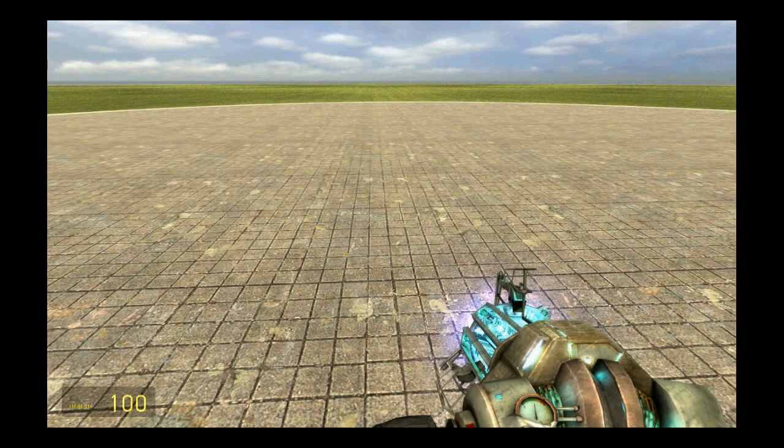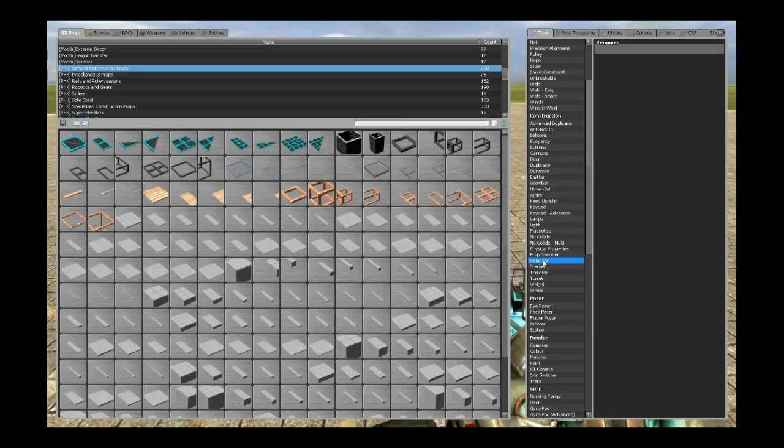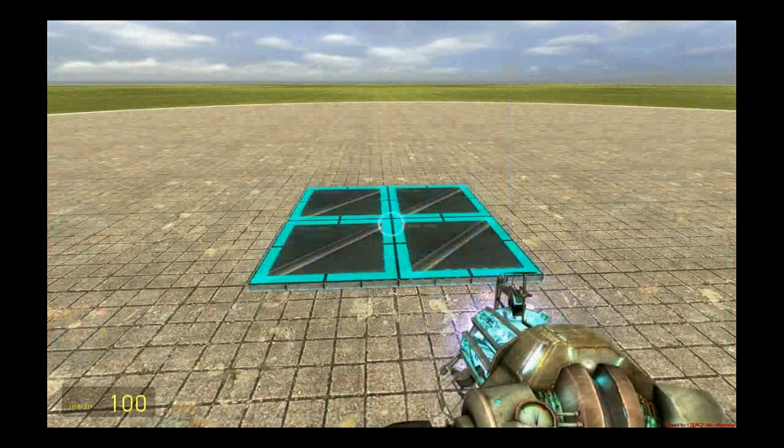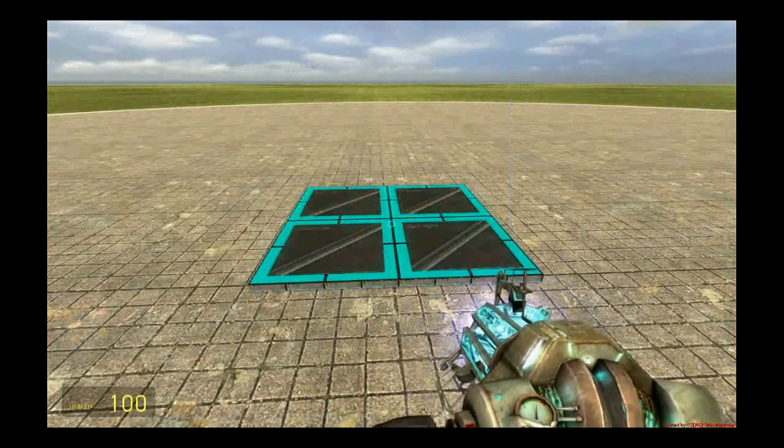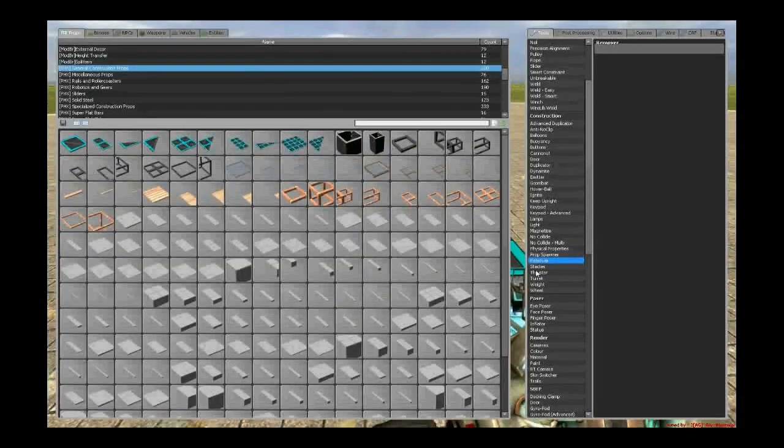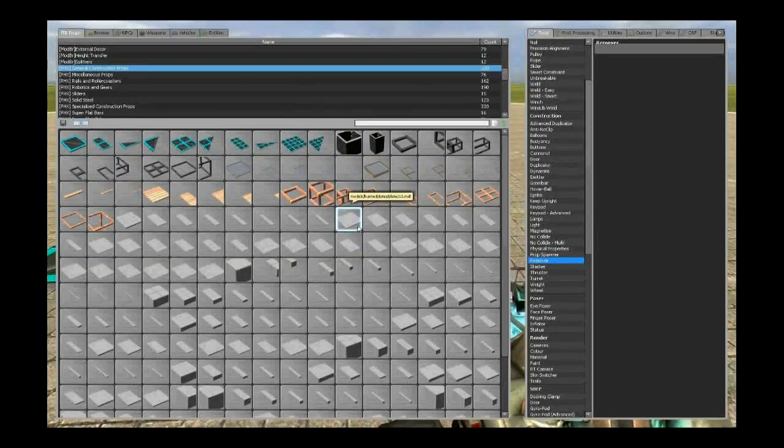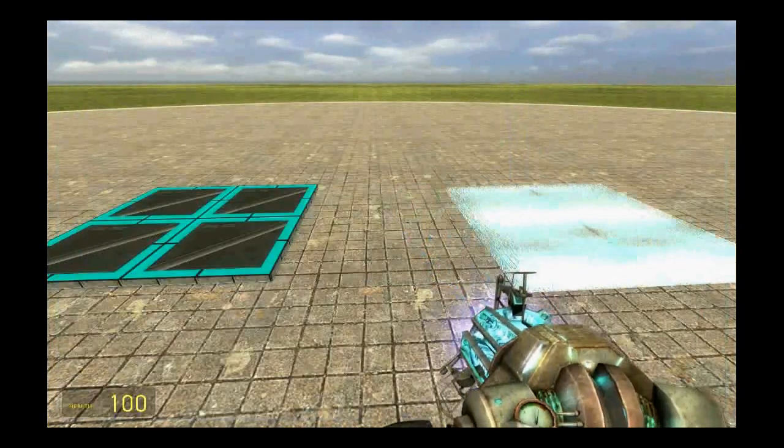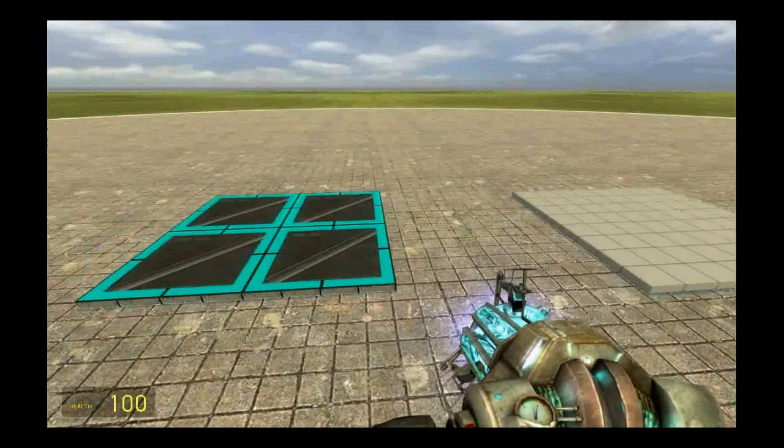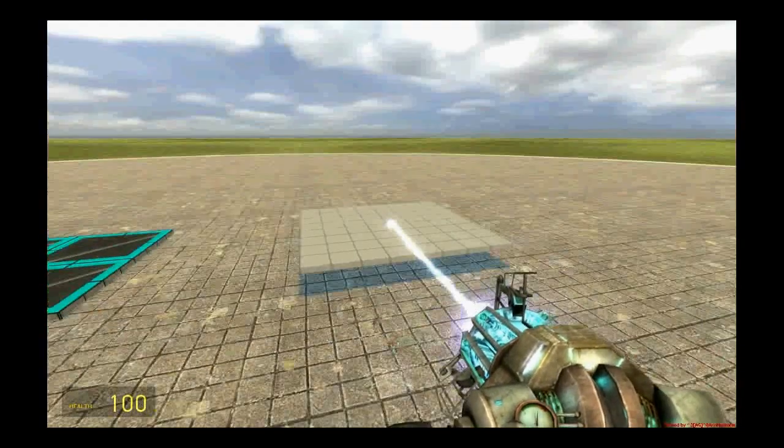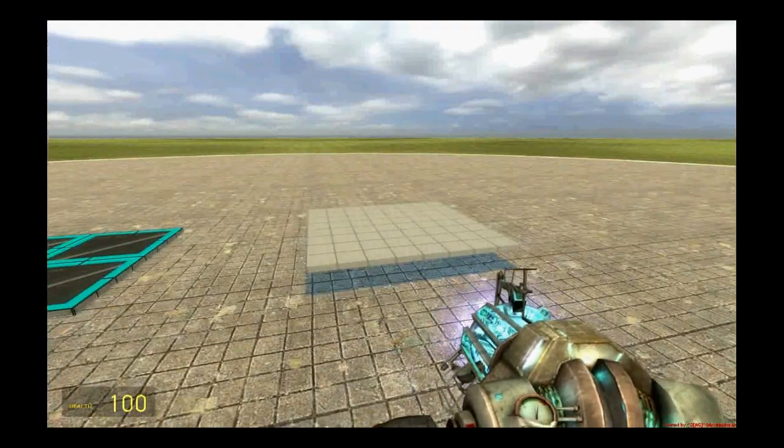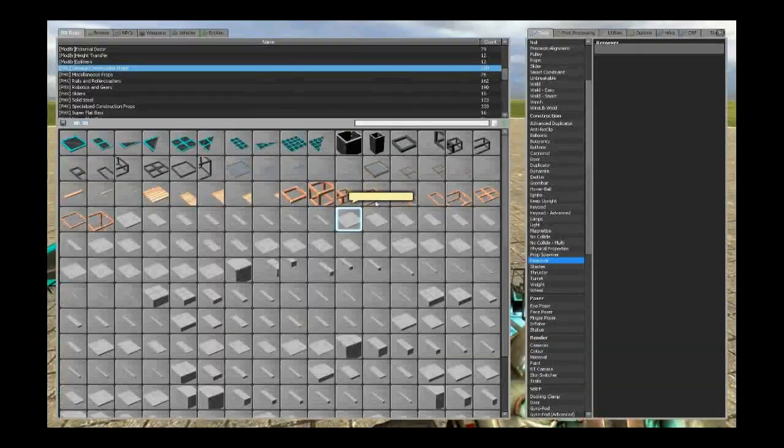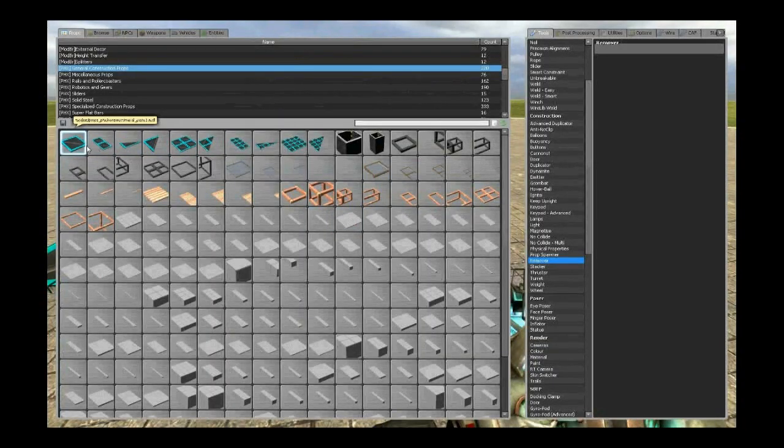Okay guys, so now I am going to show you how to build the elevator. First you would like to spawn a 2x2 PHX plate, a metal PHX plate please. You can also use this, but if you do make sure you set the weight of this to 200 else your elevator will be unstable.